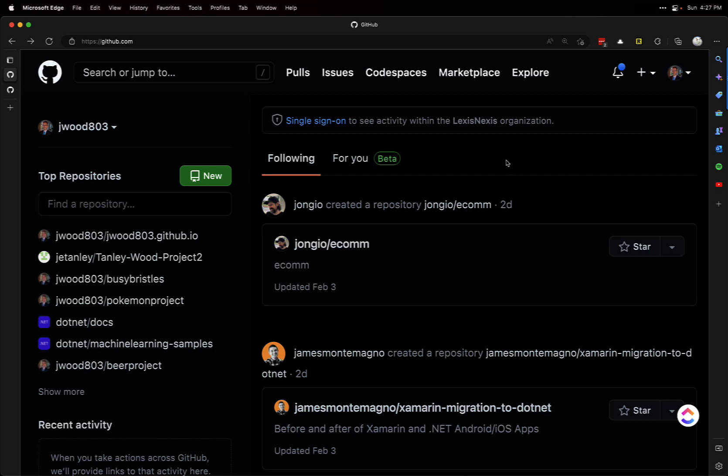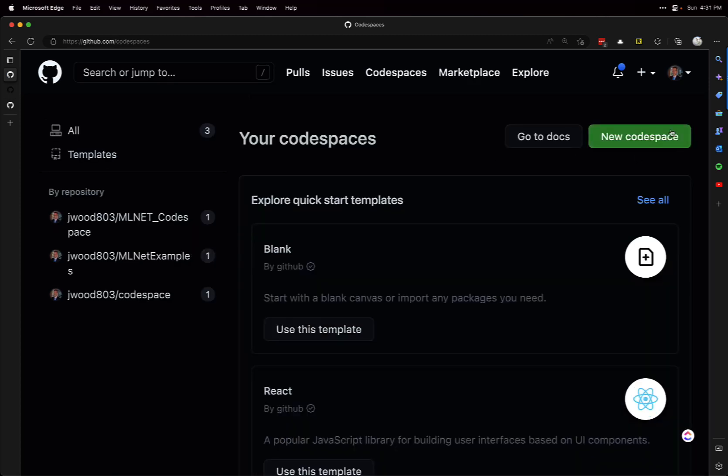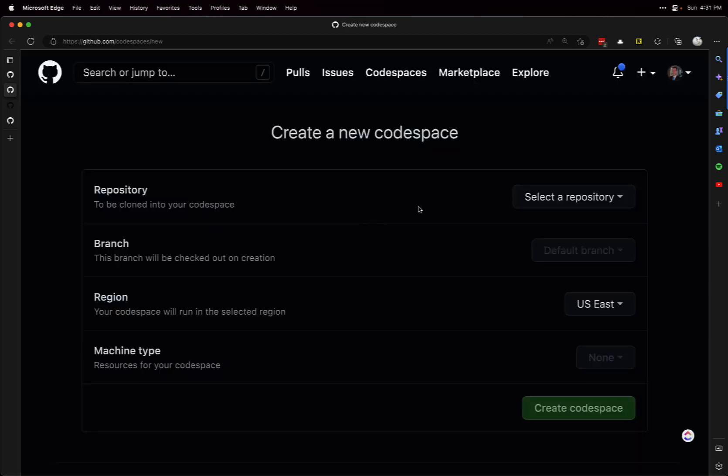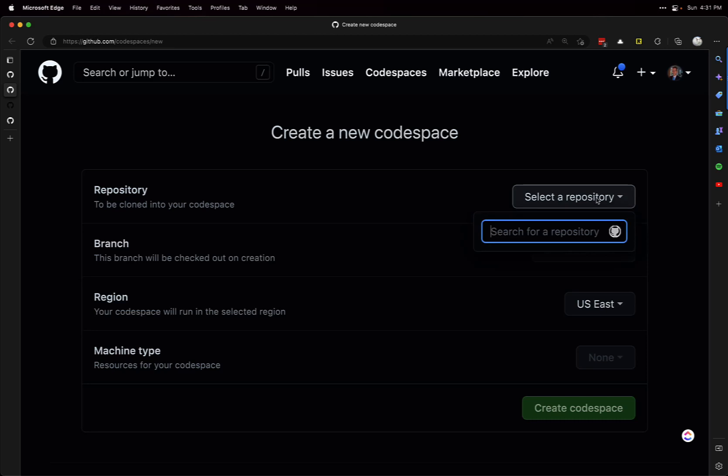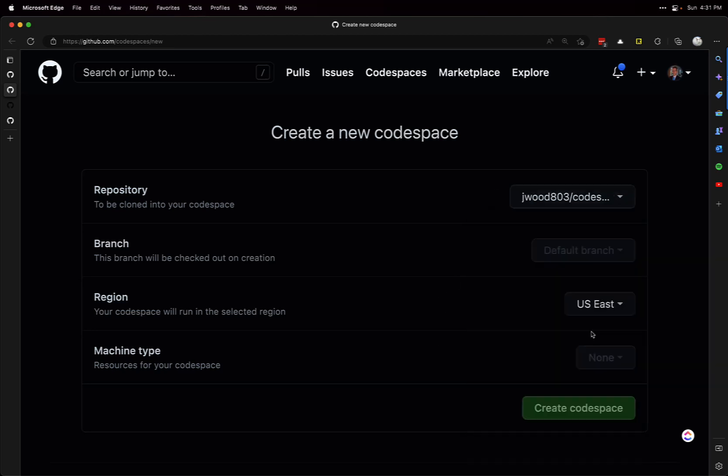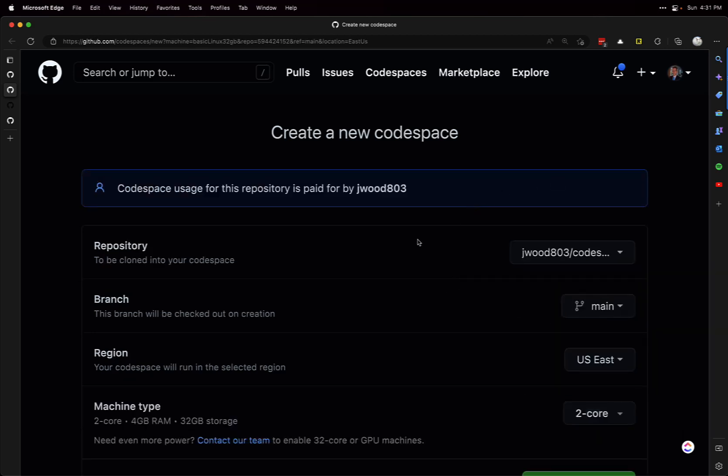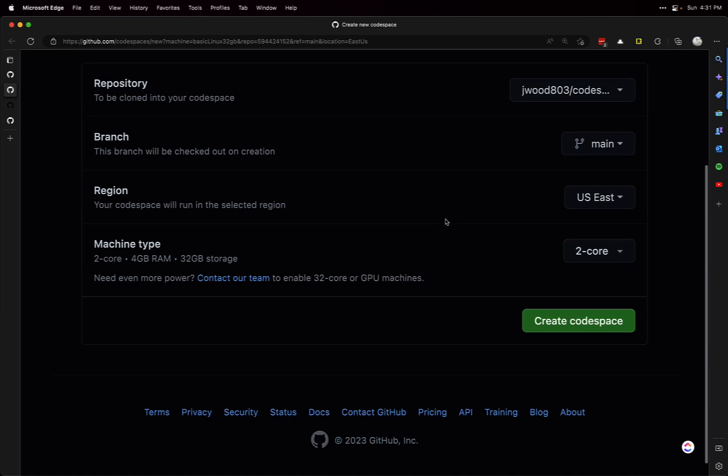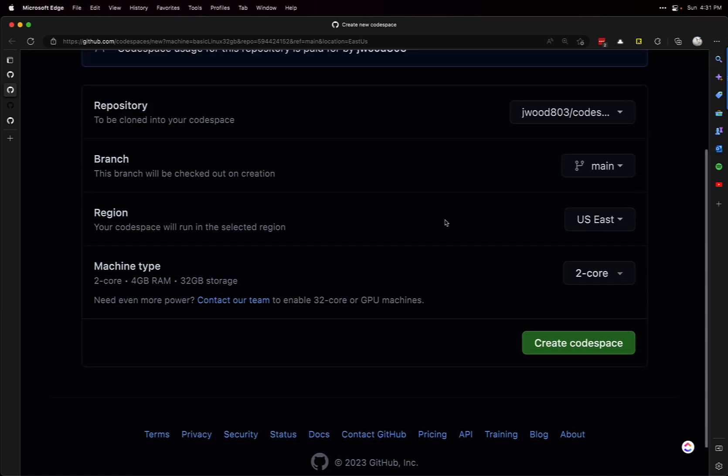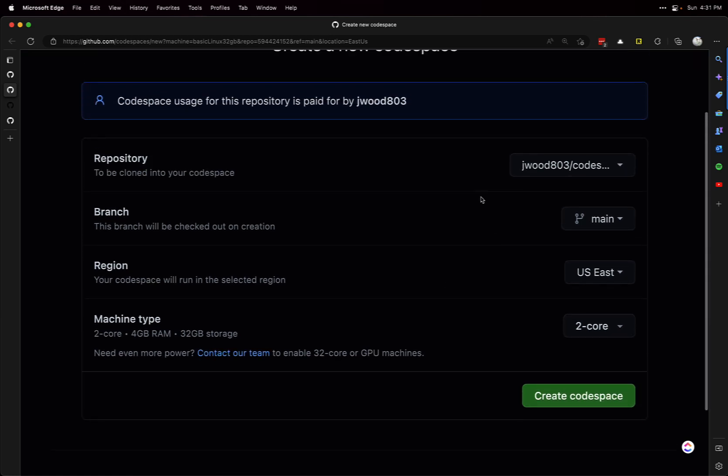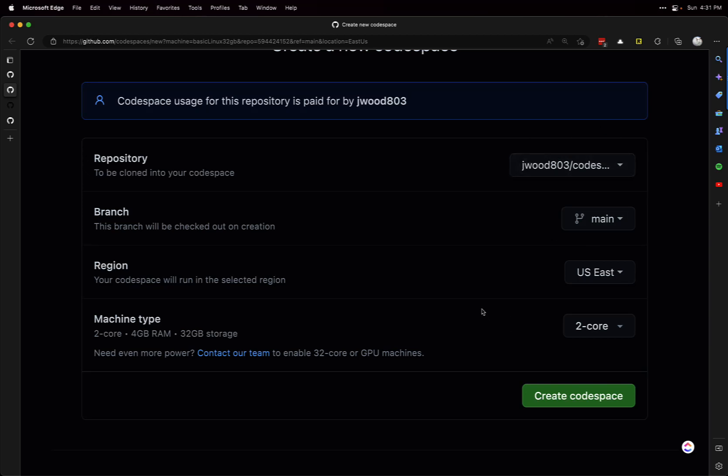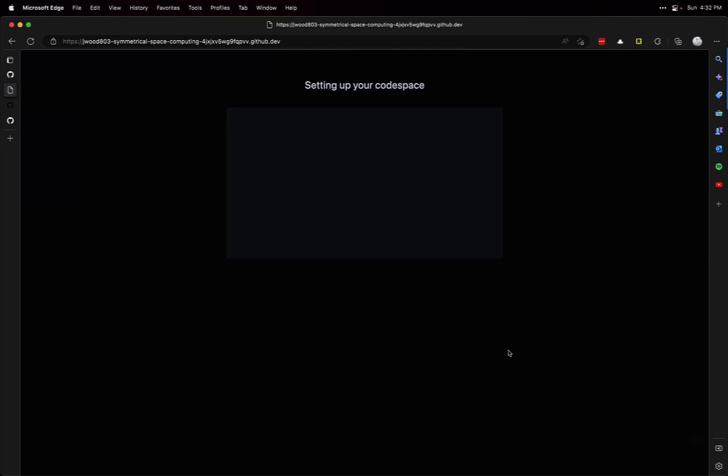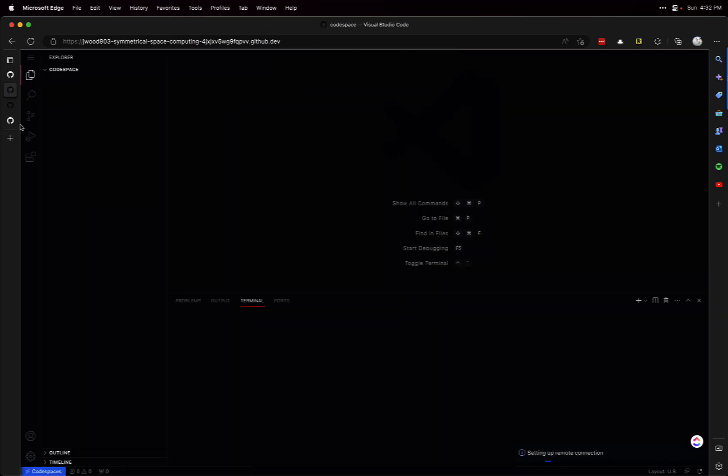First, there's a Codespaces link up here. I'll click on New Codespace and select the repository I want this to be on. For this to work, the repository does need to have a branch, which means it can't be blank - there needs to be something in there. I just have a README in there, so I have a main branch and a 2-core machine. Now I'll create the Codespace.